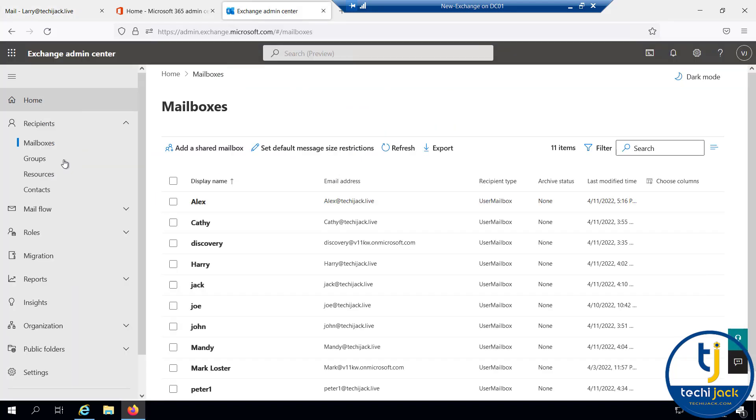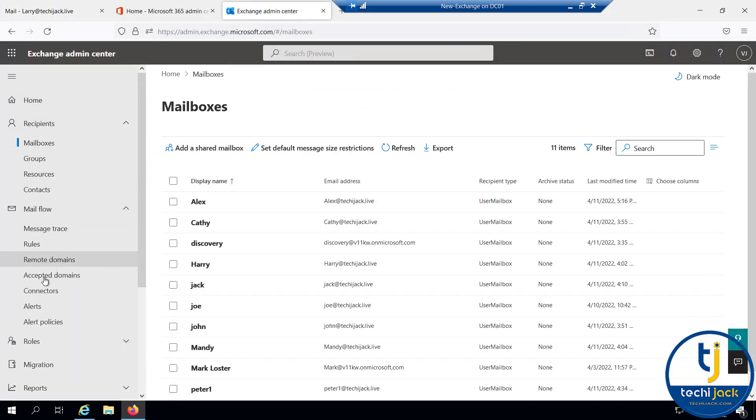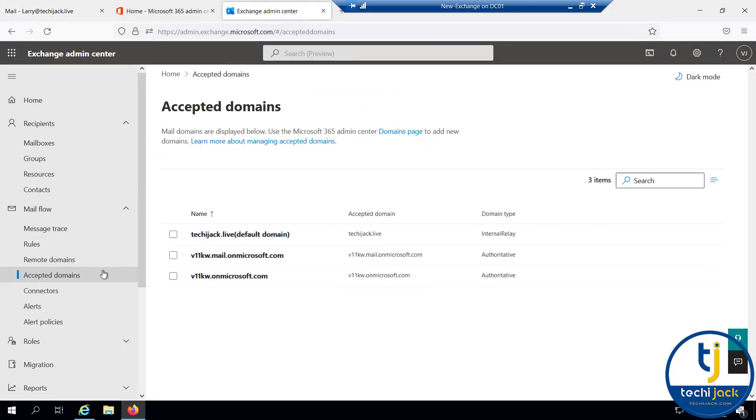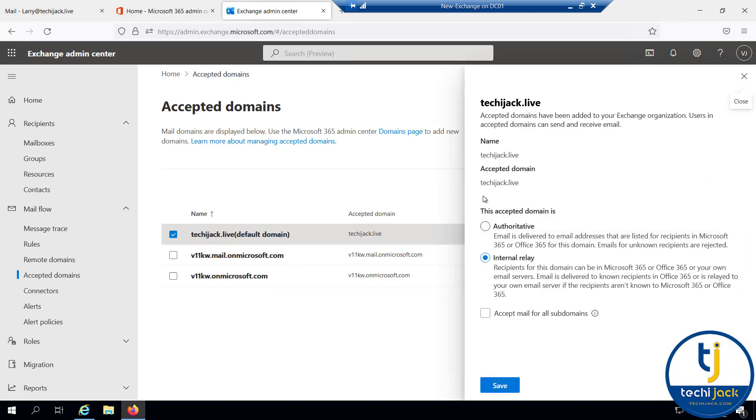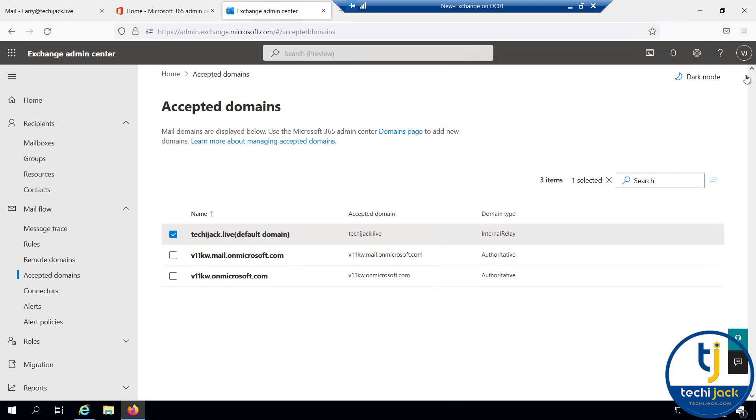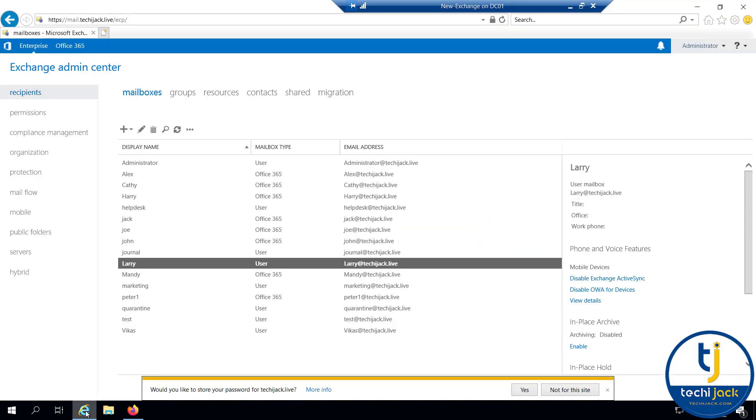If you see the online Exchange admin center, inside the mail flow, if you see the accepted domain, I have set techiejack.live as an internal relay. You have to do that setting. On-premises, if we go to the accepted domains, all the domain names are authoritative.